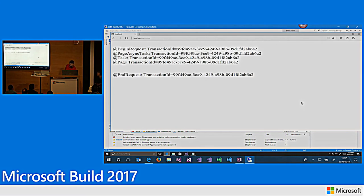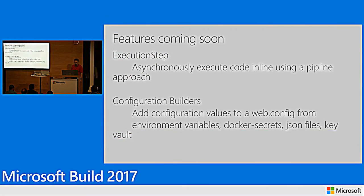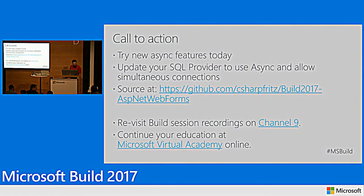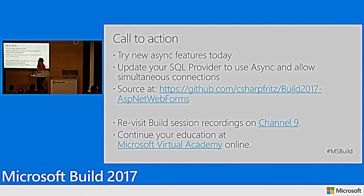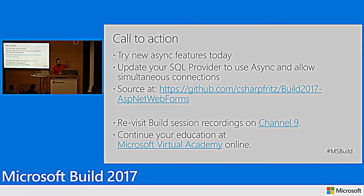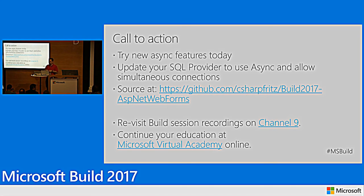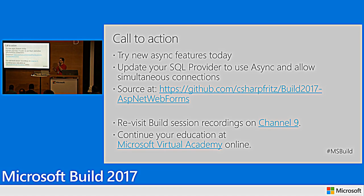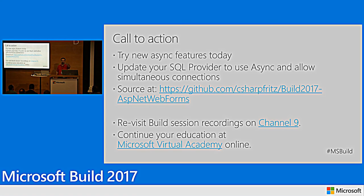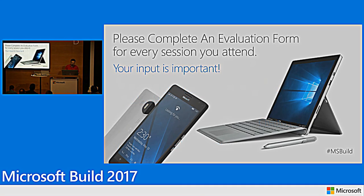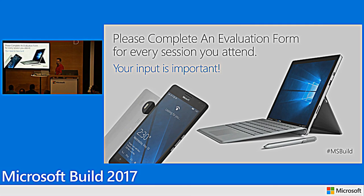All right, let me go back to the PowerPoint. So, that was that demo. My call to action. Let me just wrap up. Try these new async features today. You can get them for ASP.NET 4.6.2, for ASP.NET 4.7. Try updating your SQL provider. Try using async and allow these simultaneous connections. I'm going to share the source code that I used for this demo on my GitHub. C Sharp Fritz Build 2017 ASP.NET Web Forms. It's not there right now. I'm going to push it when we get done here. Please revisit the session recording. There's a camera over there. Hello, people. On the recording, you'll be able to revisit and check this out if you need to see more about it. And check out more at Microsoft Virtual Academy Online. There's evaluation forms available. Fill them out. Your input is important so that we can make build better next year. Thanks a lot.